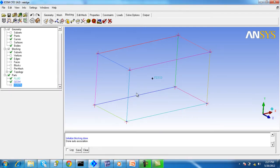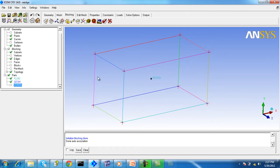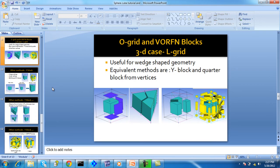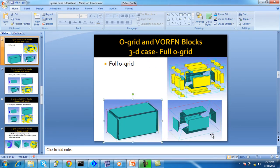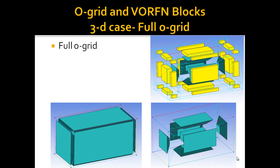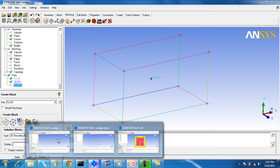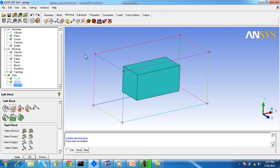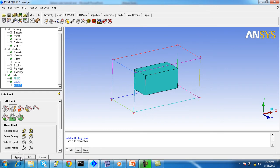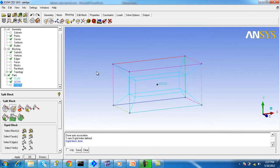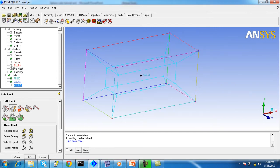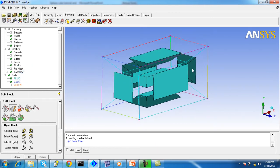Now I will explain these three types in the 3D case. This is the geometry we will work with to explain things for the 3D case. We want to create the full O-grid again — see the slides for the full O-grid for 3D. Go to the O-block panel, select the block, and apply without selecting any face. You can see the O-block is created. Turn on the blocks and reduce the size to observe.